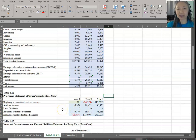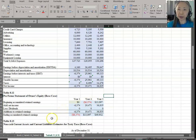We have completed the Pro Forma Income Statement and the Pro Forma Statement of Owner's Equity. We'll end the video here. In the next video, we're going to continue with the remaining Pro Forma statements.